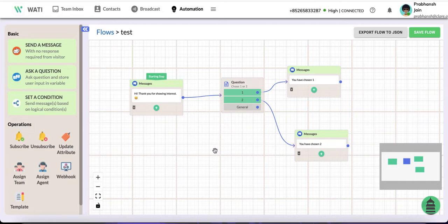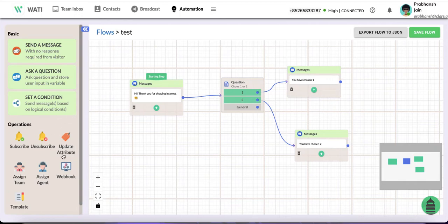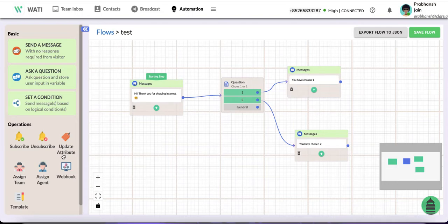I'm going to talk about the feature called update attribute, which is an advanced flow builder feature. What you can do here is update your contact attributes to the contact you're talking to.